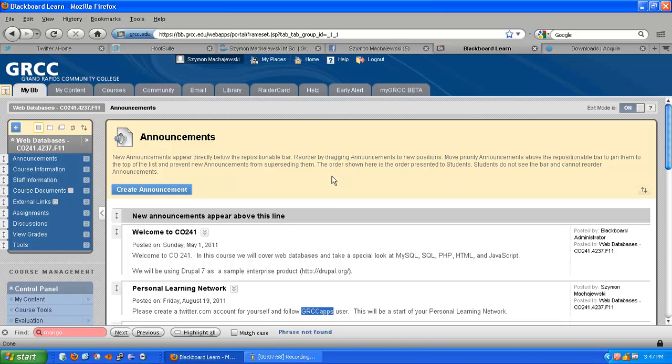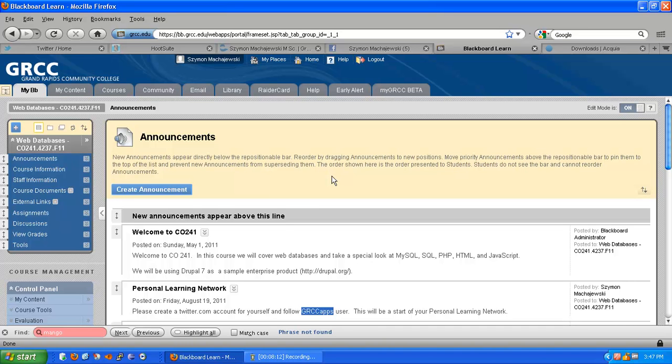Now a new Twitter account for a student can follow specific accounts that will share relevant information. And we, throughout the course, are going to point out other individuals, authorities in the subject matter, that will be able to share information with the students even after they leave the classroom.